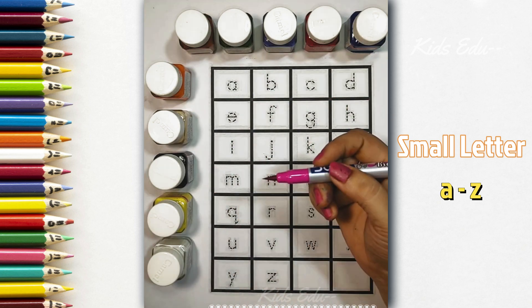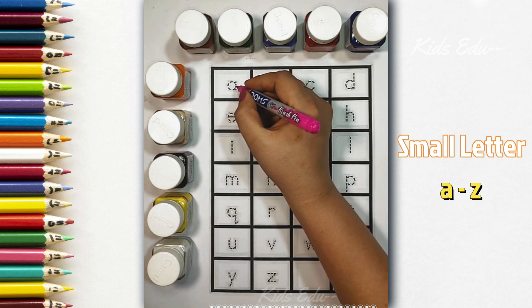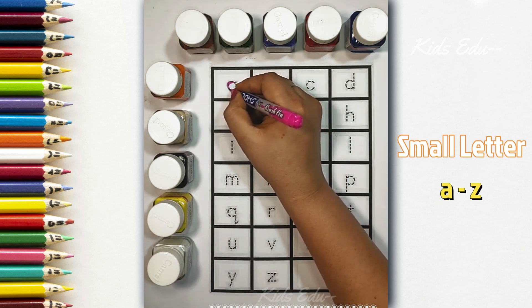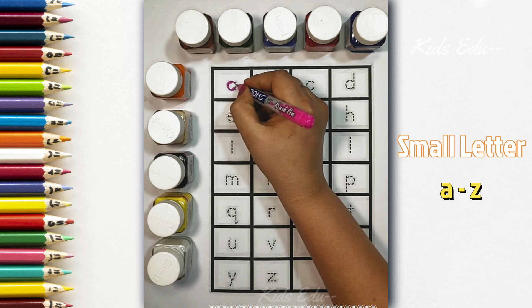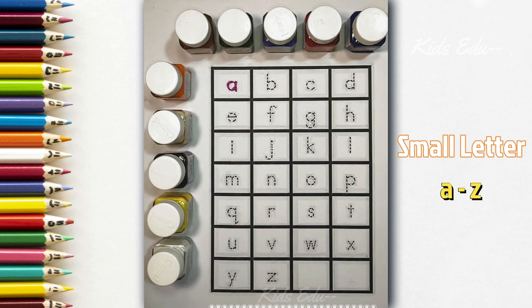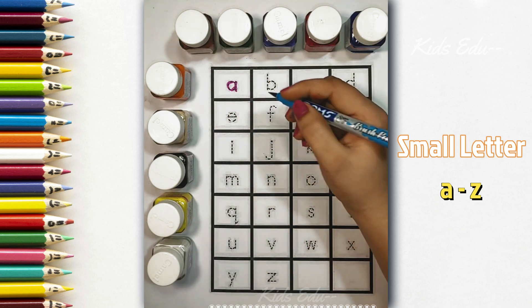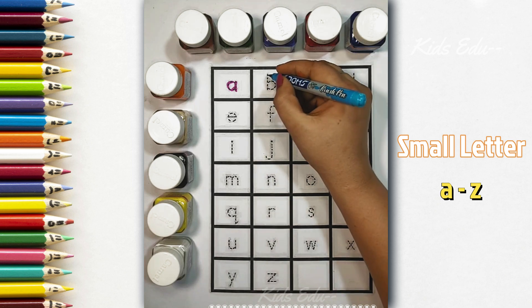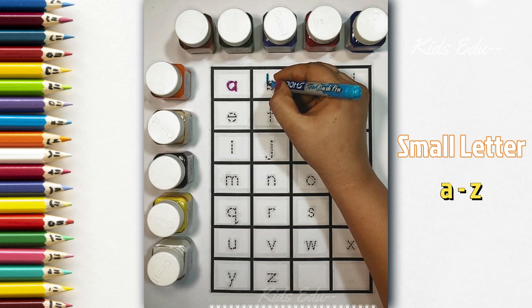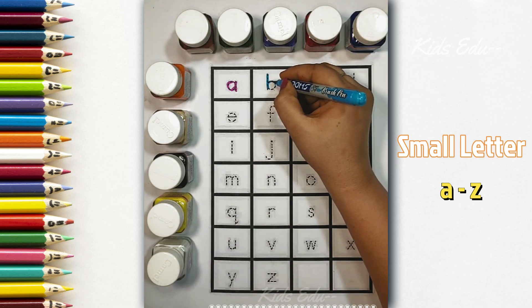Pink color, small a, a for apple. Blue color, small b, b for ball.